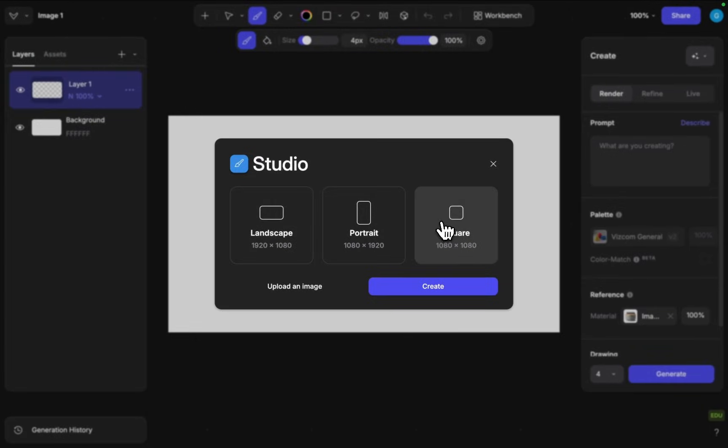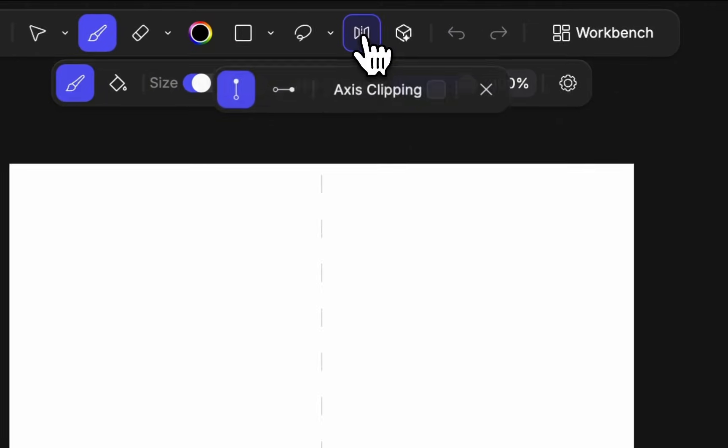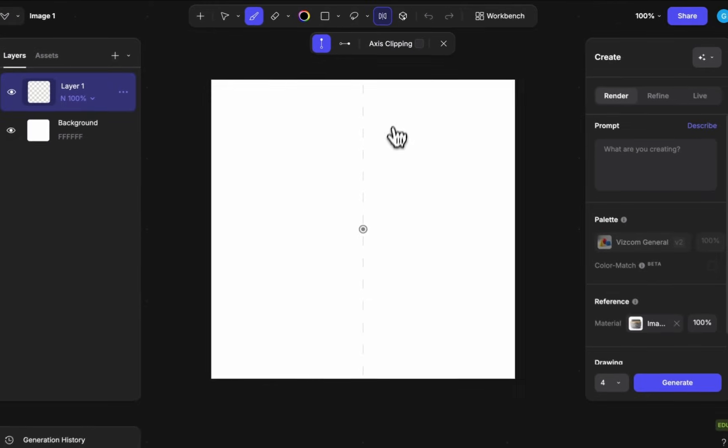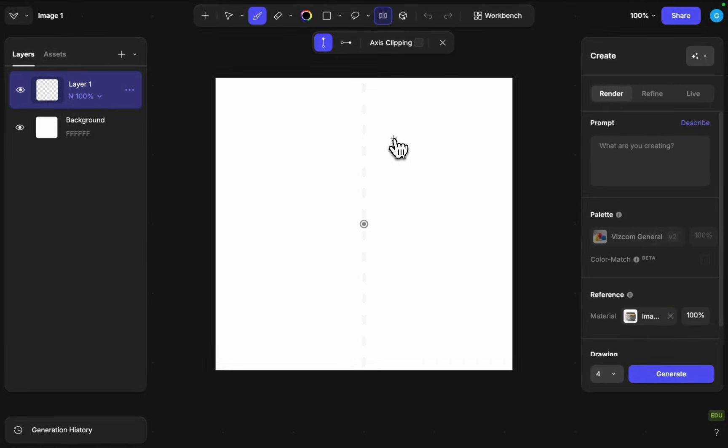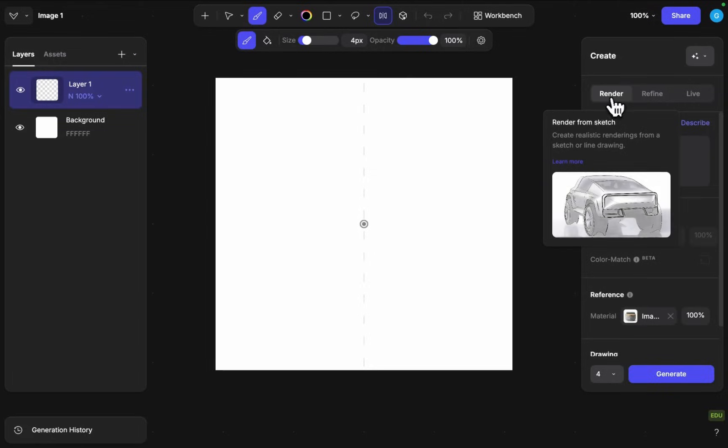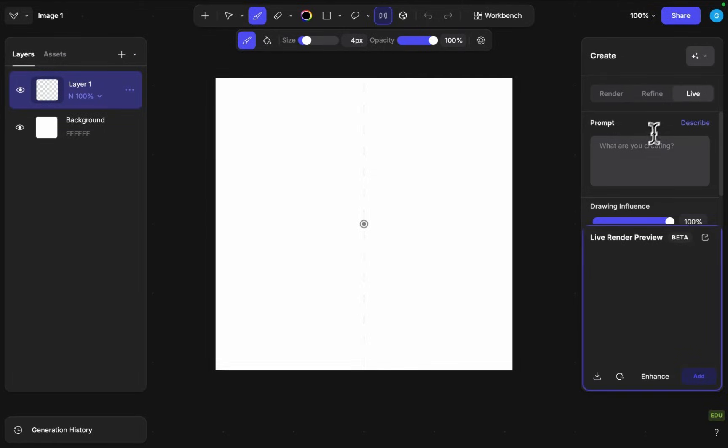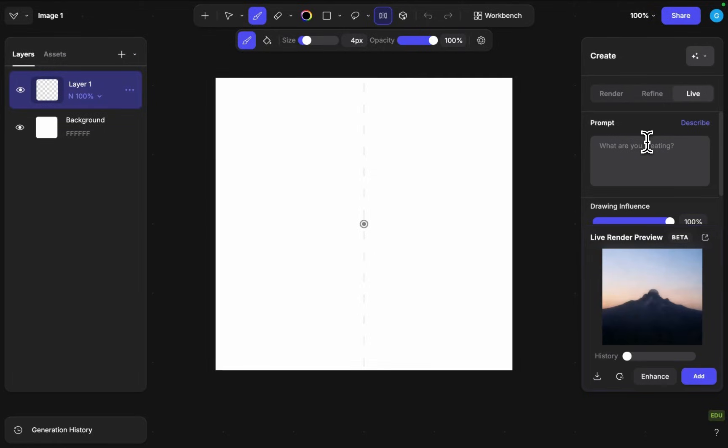I'm going to set up this square canvas here and put out a symmetry plane since I want to create a basic gaming chair form that we can explore. I can either just keep it in render for a more precise longer process but I can also go to live render where I can just have a conversation with the tool as well as I do the sketch.